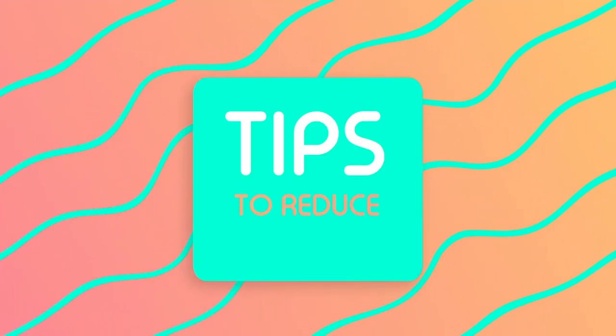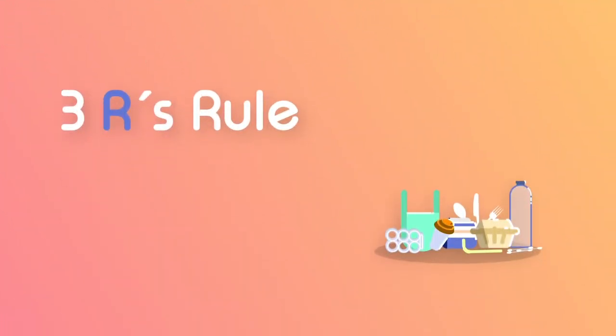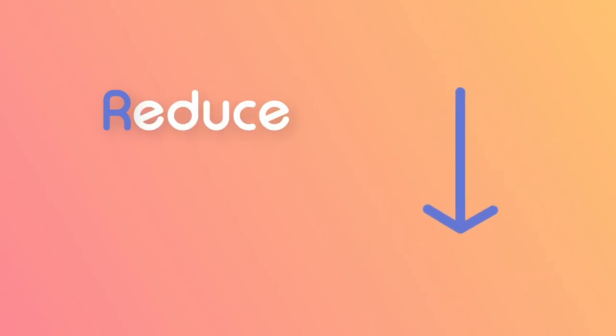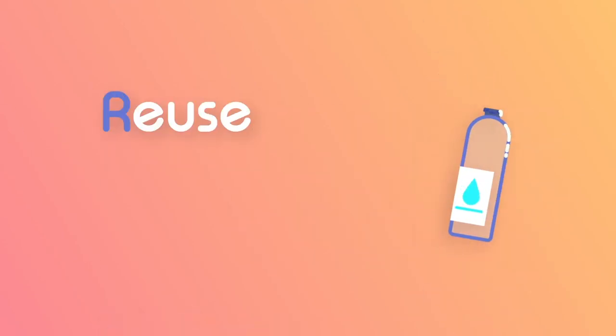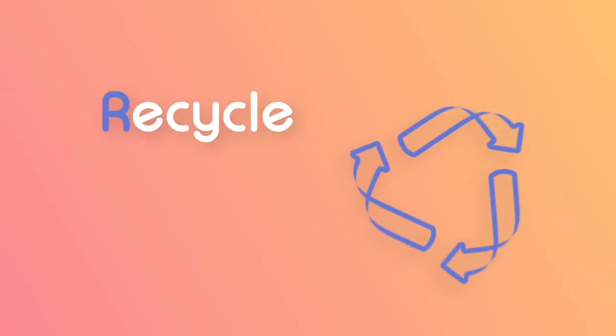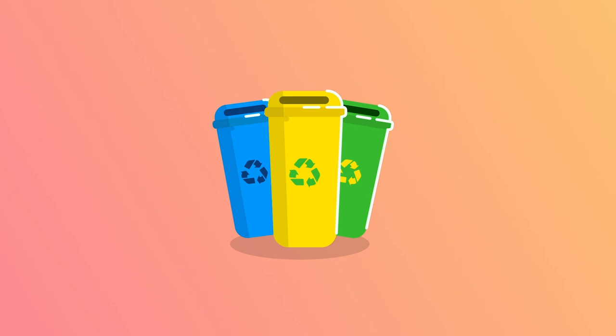Here are some tips to reduce marine pollution: the three R's rule - reduce, reuse, and recycle. Reduce your consumption of packaged products. Reuse the packaging to give them a new life cycle. And remember to recycle - separate the waste in the different containers.